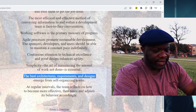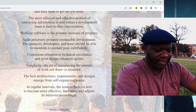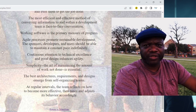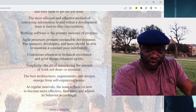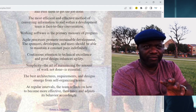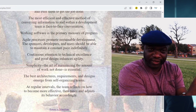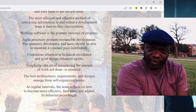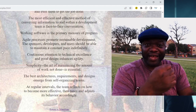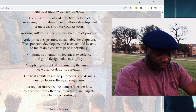Number eleven: the best architectures, requirements, and designs emerge from self-organizing teams. It's been proven. When you give the team the environment and support they need, trust them to get the job done and let them figure it out — they get the best results.